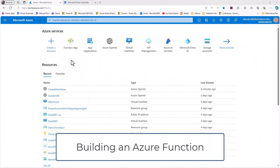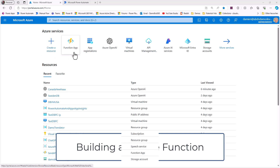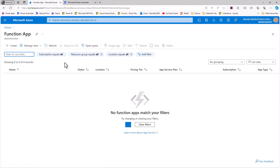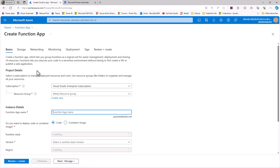I'm here on the Azure portal and the first thing I want to do is create a resource for a function app. I can click on the create a resource button, or as I have the function app already from a previous creation, I'll click there to see all function apps on my tenant. I have none at the moment so I'm going to create a new one and work through this wizard.